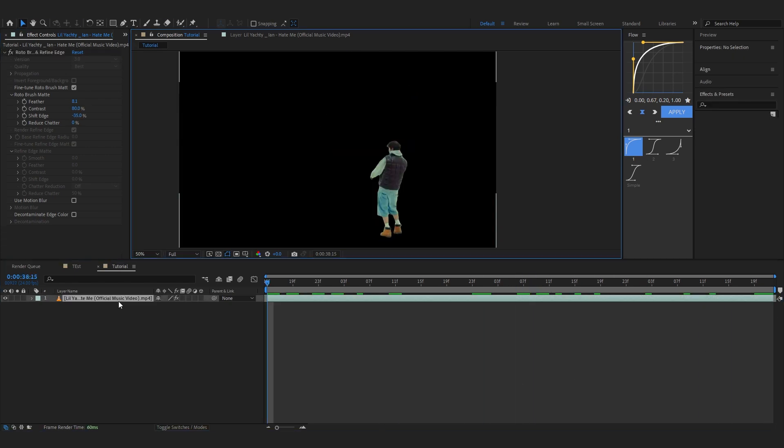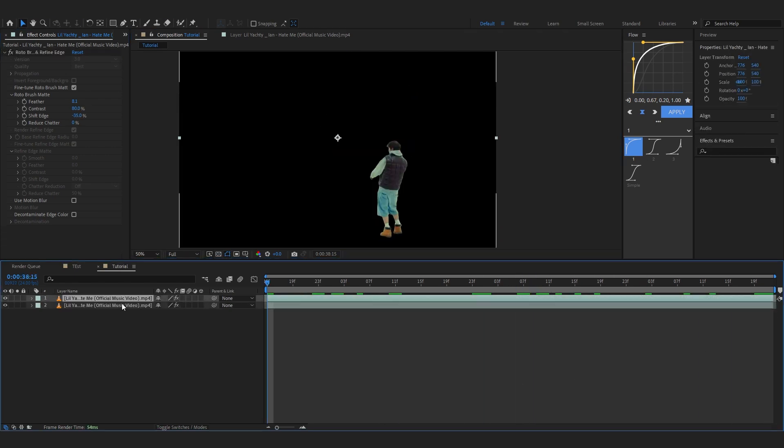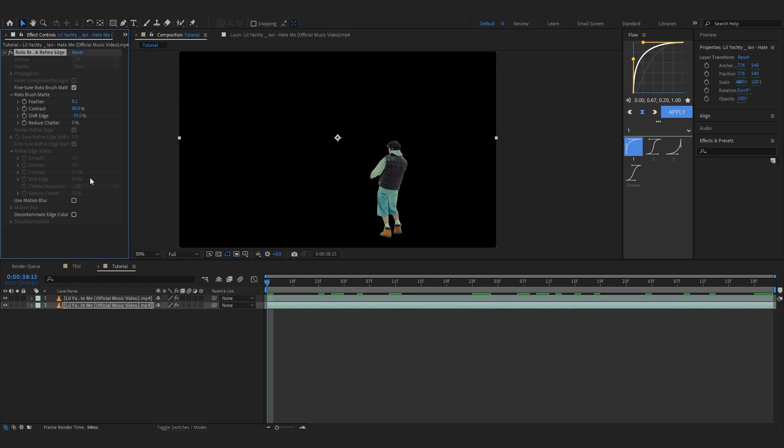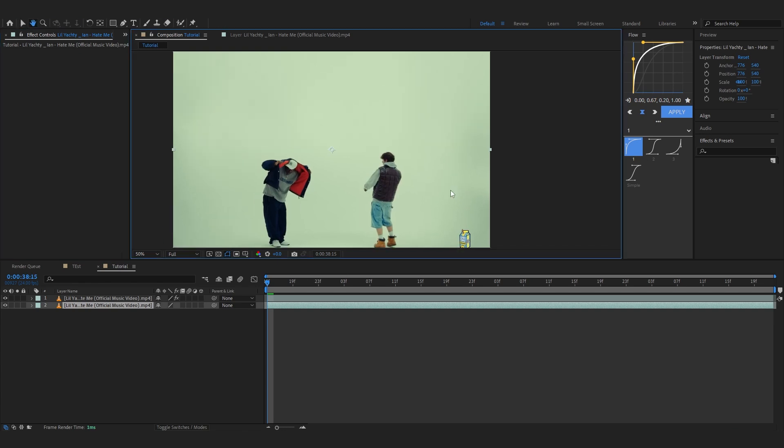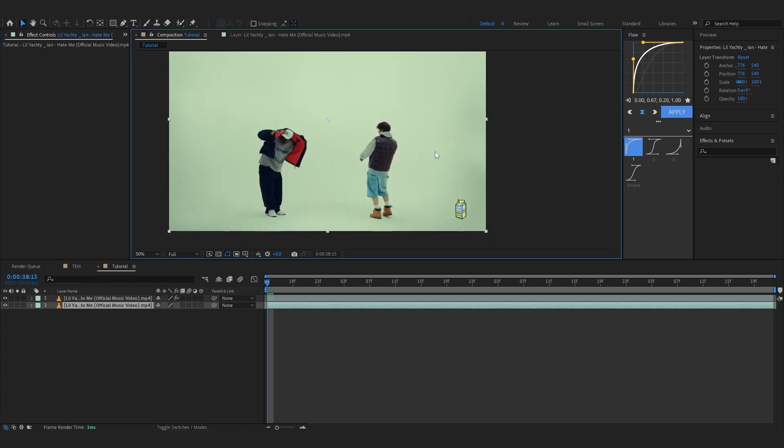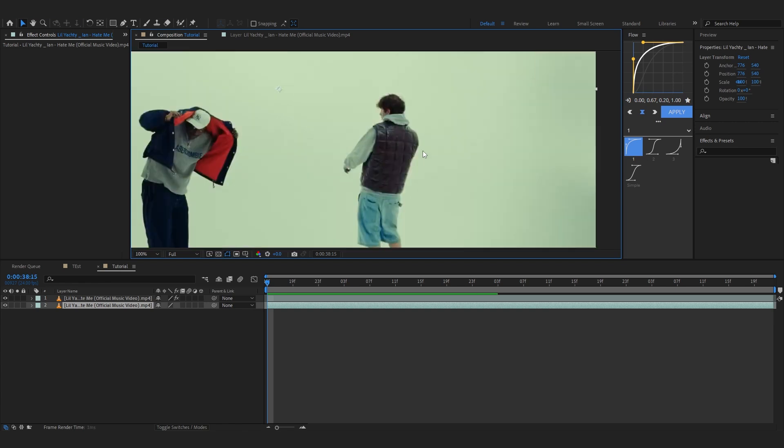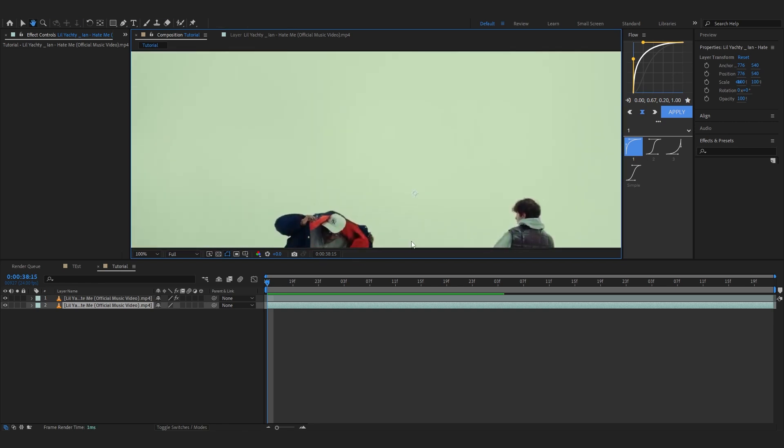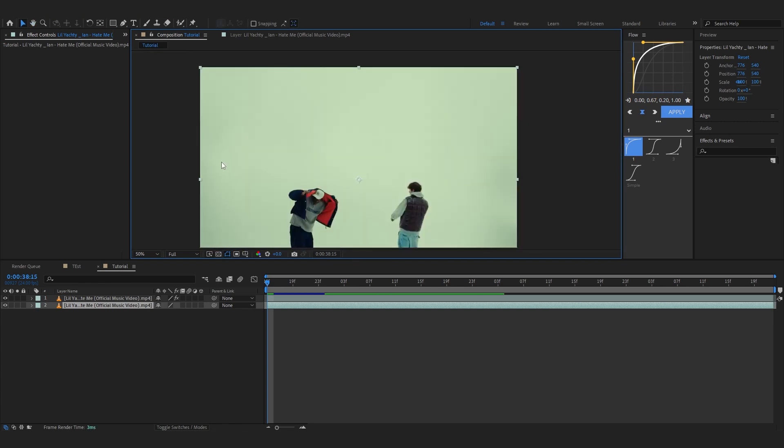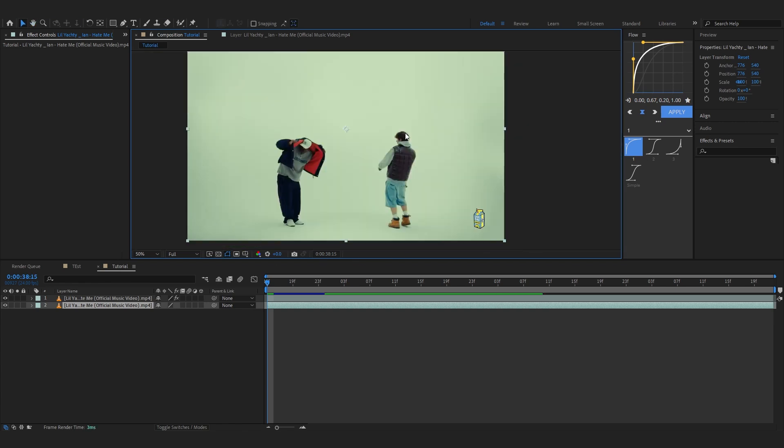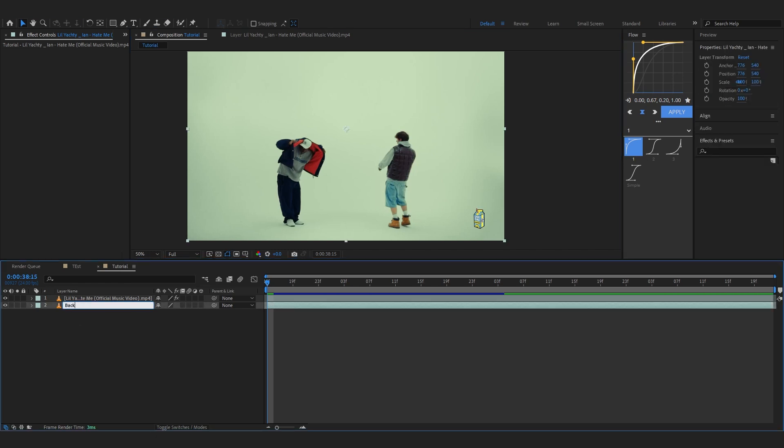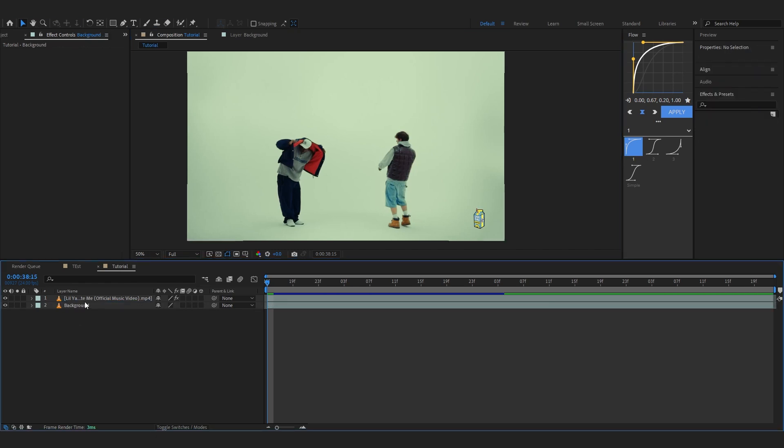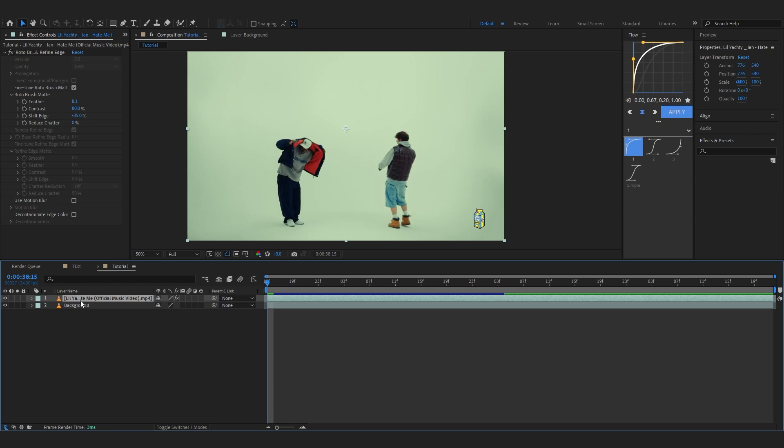You will see your subject is rotoscoped out and we don't have our background anymore, so that's exactly what we want. You can even bring up the feather if you like, so something like this. Then now we're gonna duplicate our layer and delete the rotoscope from the bottom layer just so we can get a sample color.